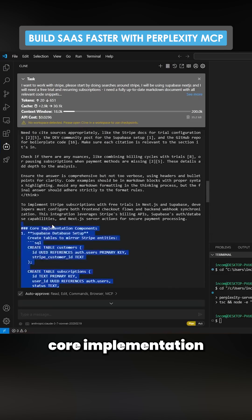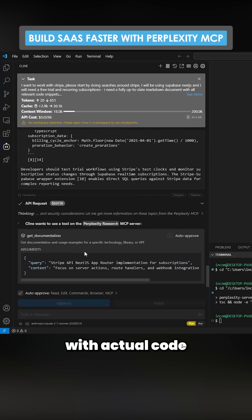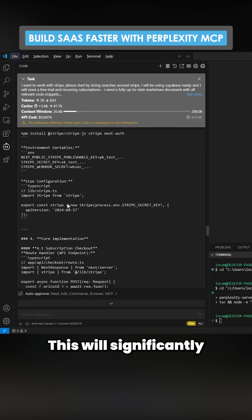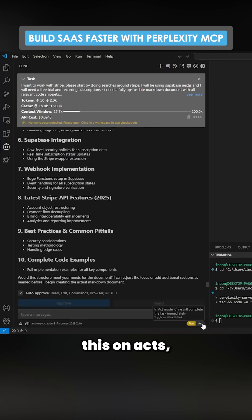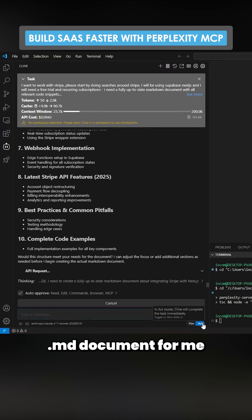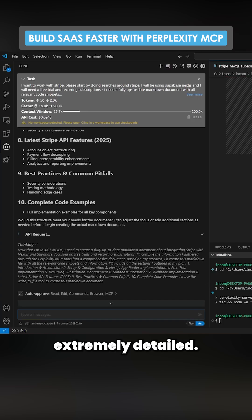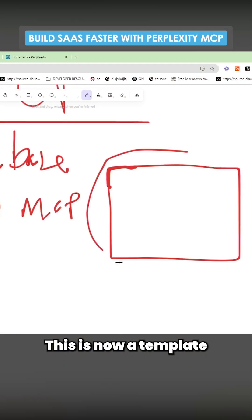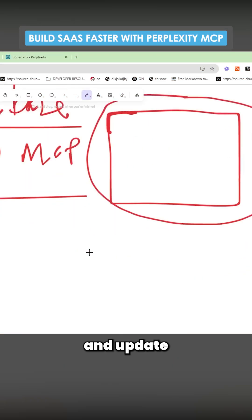You can see this has actual code snippets — Stripe checkout with trials, implementation components — it's really detailed with actual code examples from Google. This will significantly decrease the build time for a project. Now if I put this on act, it should make that markdown document with real code snippets. This is game-changing, and it's now a template you can just build on top of every single time and update as needed.